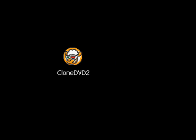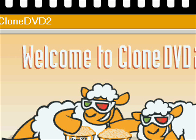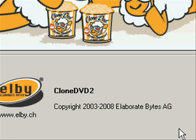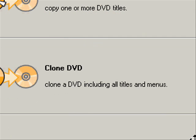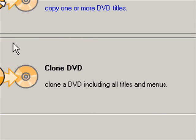Okay, this is CloneDVD. When you open the program up, it'll say welcome to CloneDVD 2. Under that it has the copyright, and then if you go on the right side it has three tabs.